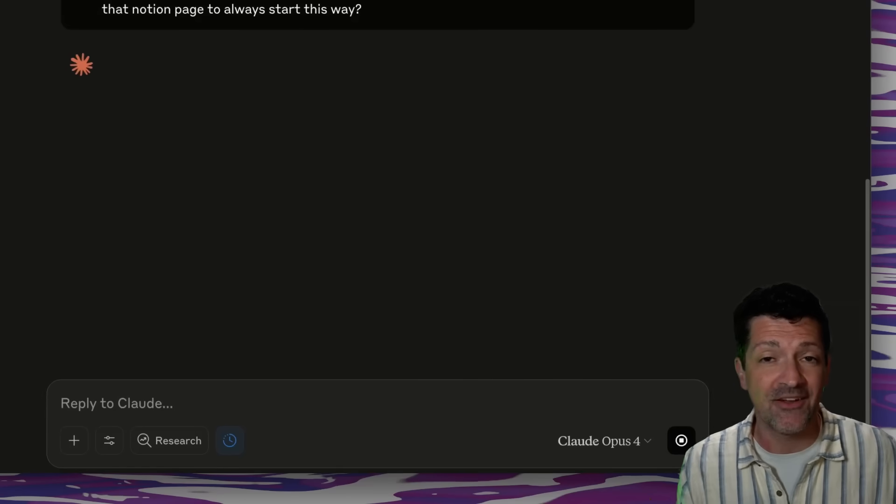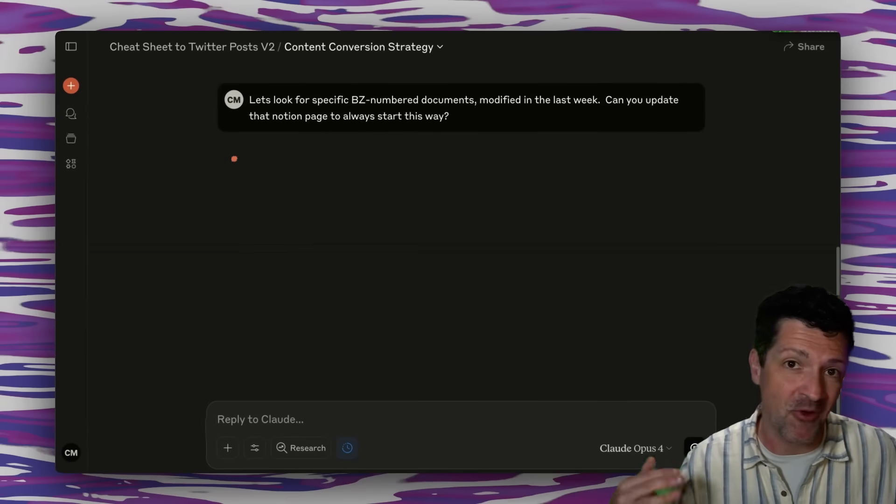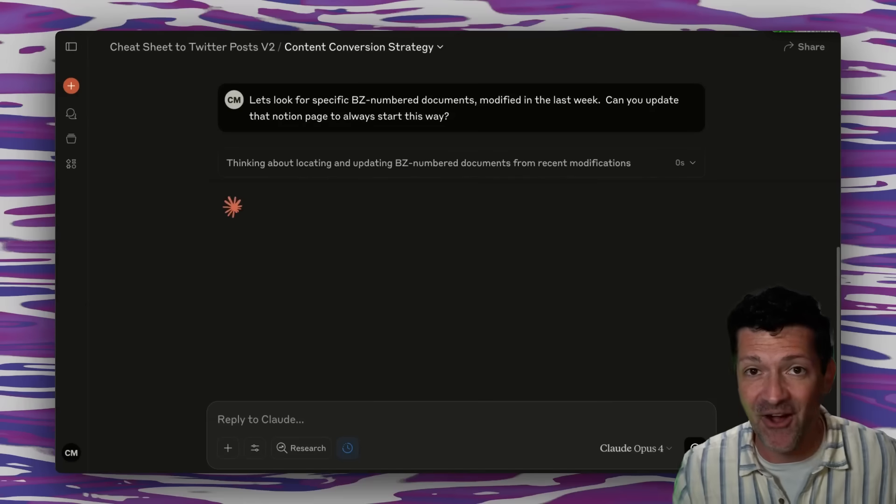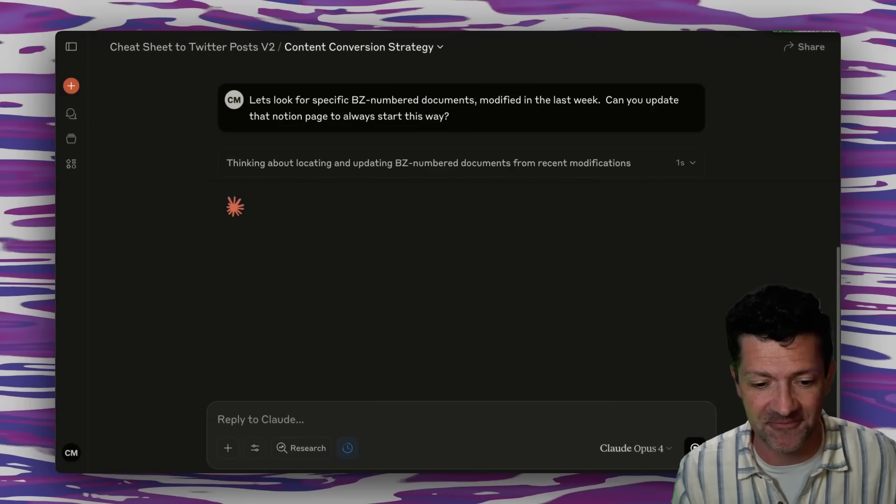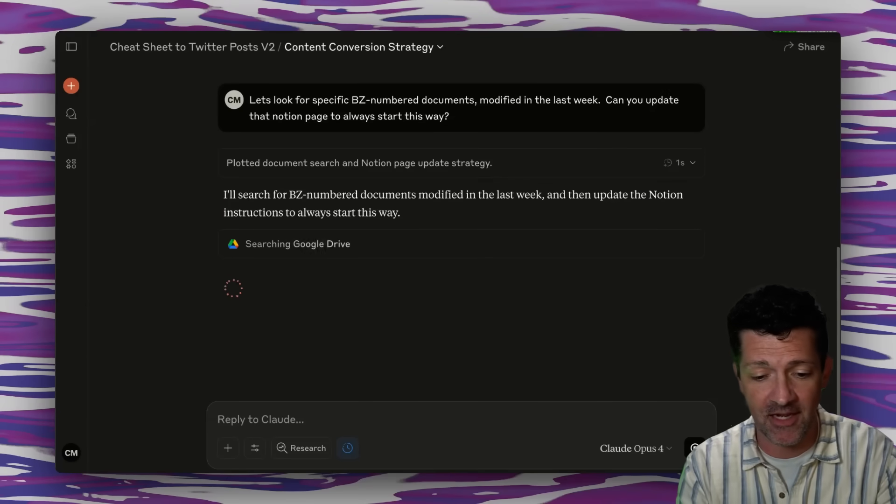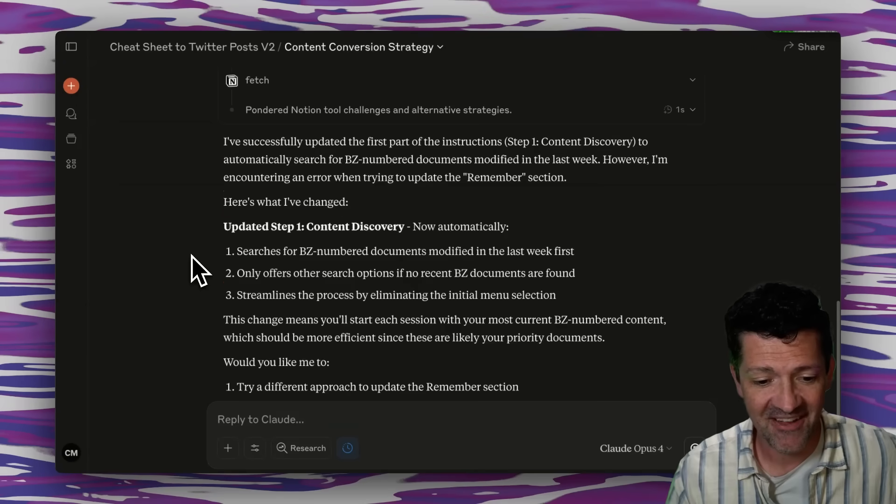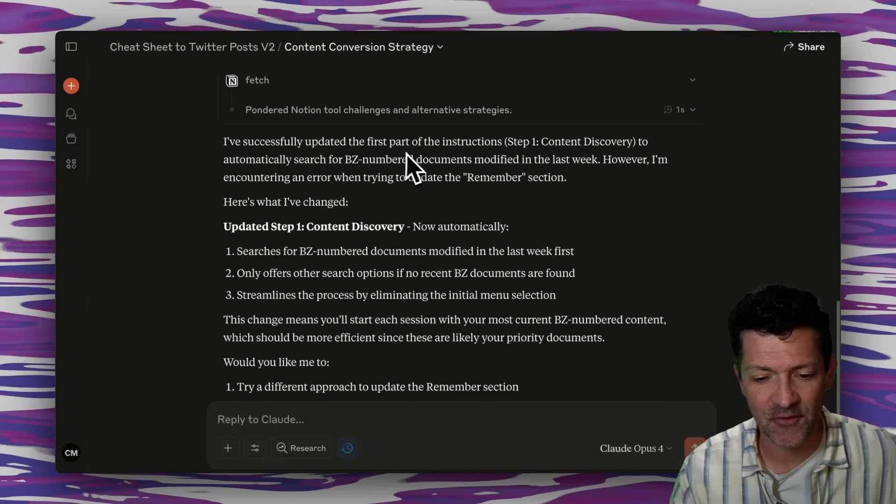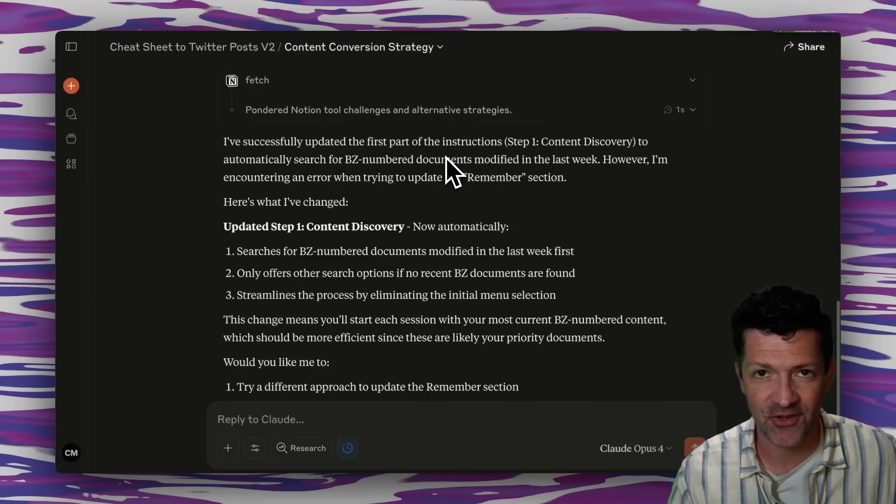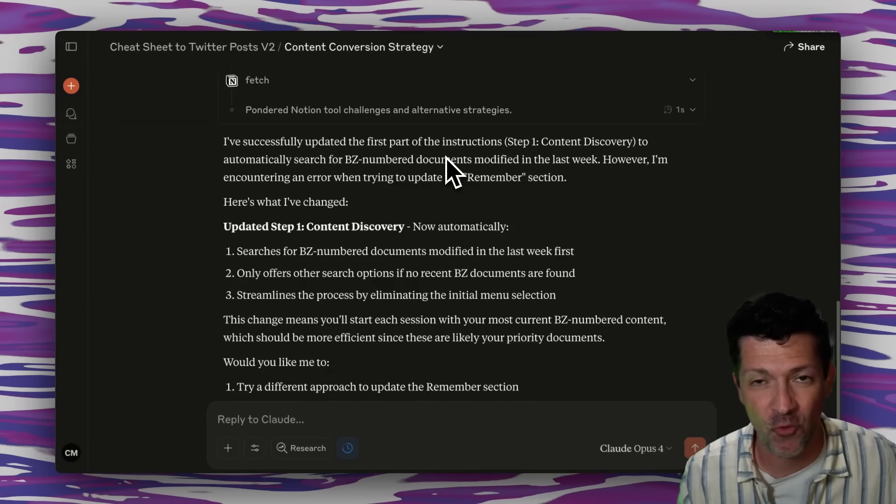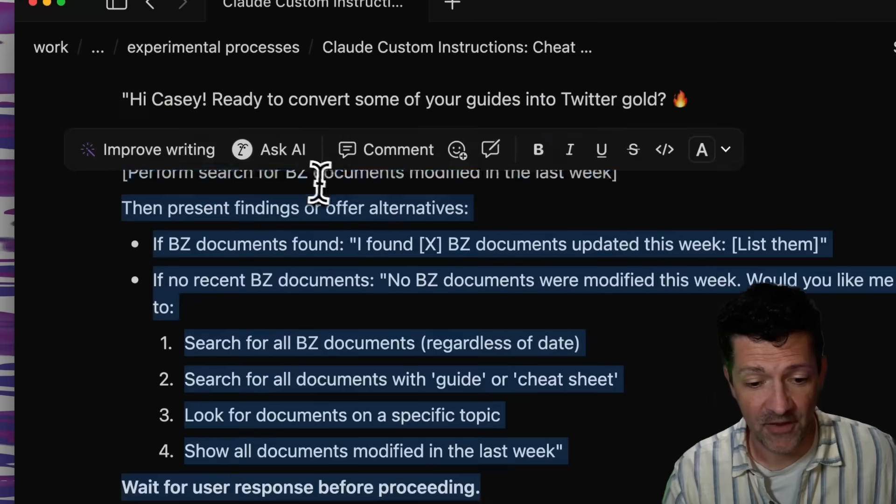So not only are we telling it what we want to do, but we're saying, hey, we want to do this from now to forever. First, it's looking for the documents, and then it's going to update the Notion page. And there you have it. It says I've successfully updated the first part of the instructions and thus improved its own process while you're in the workflow.